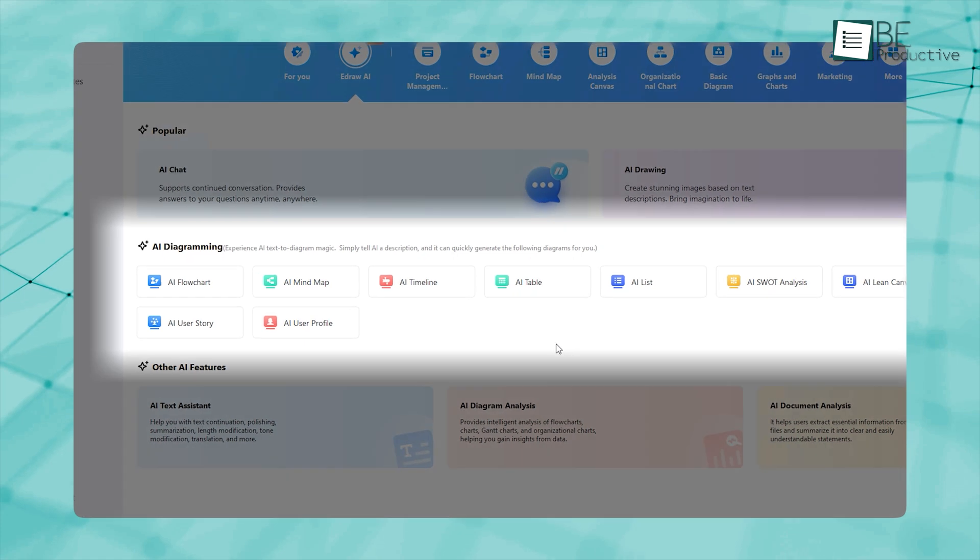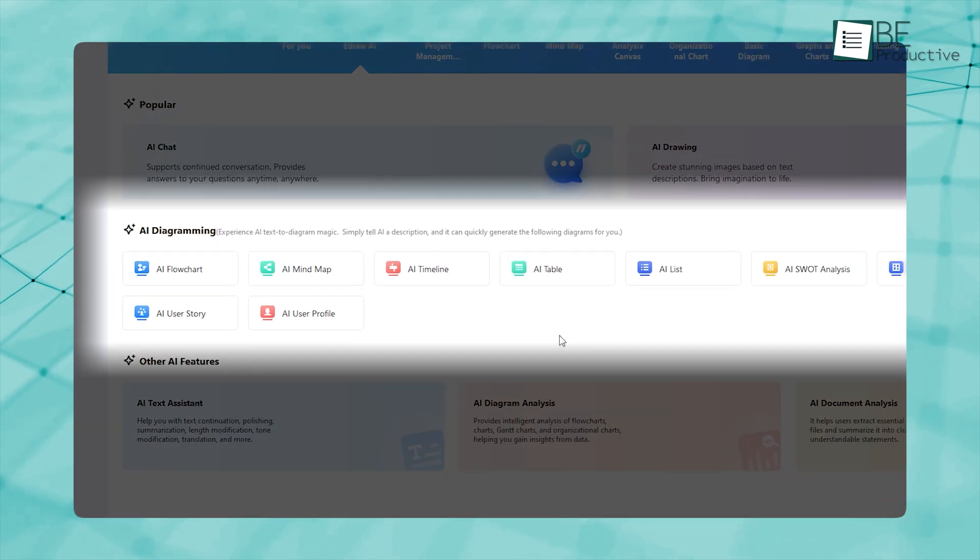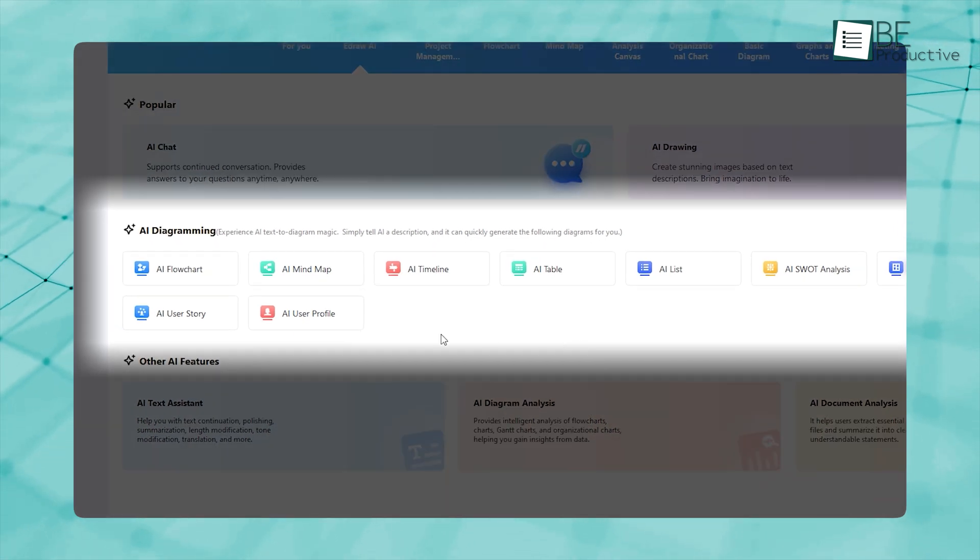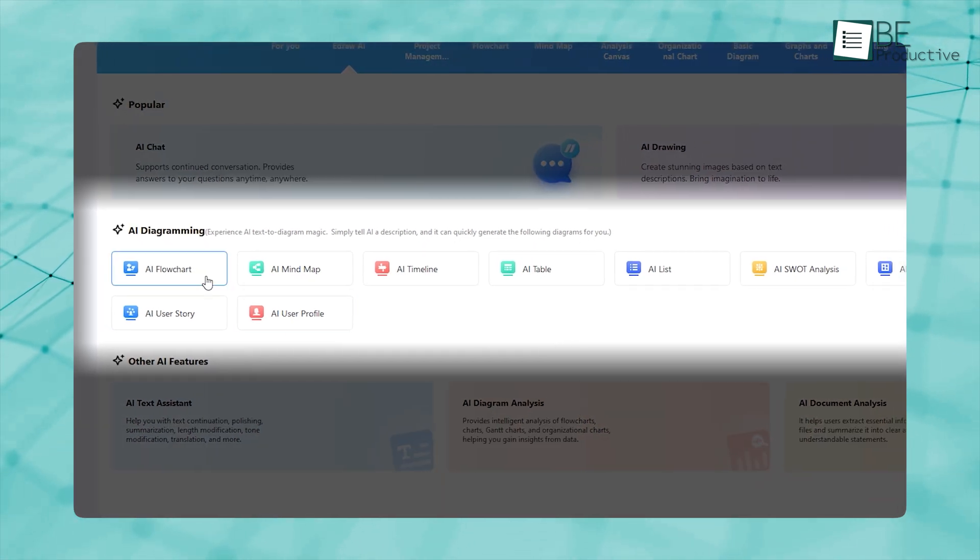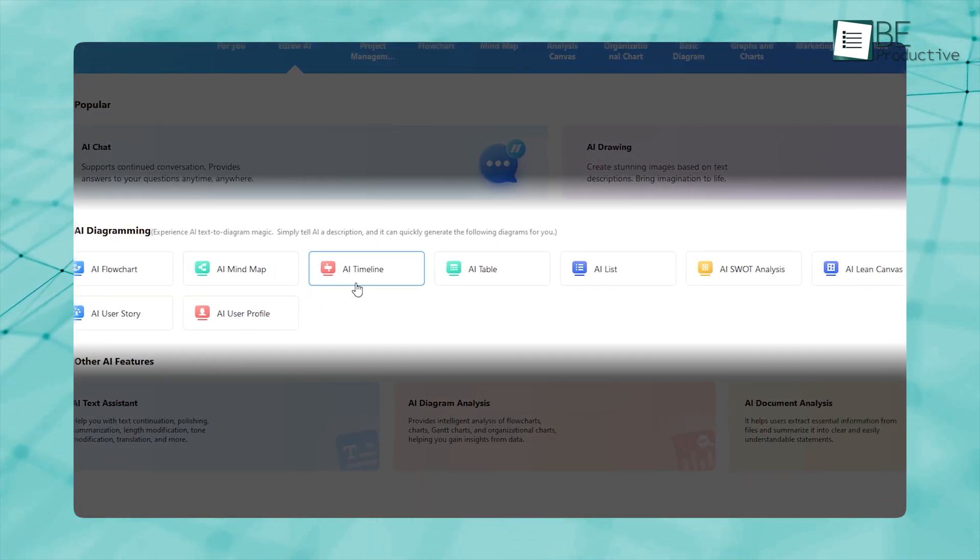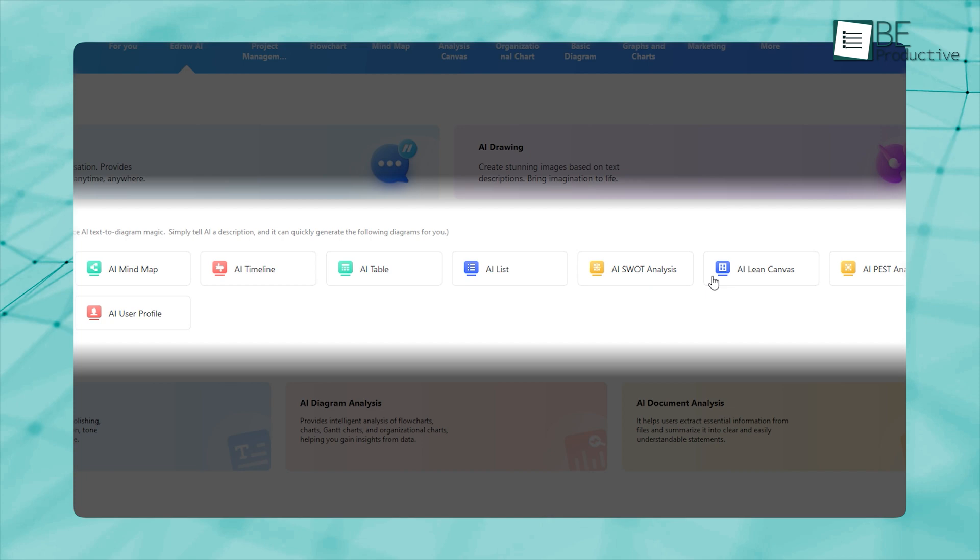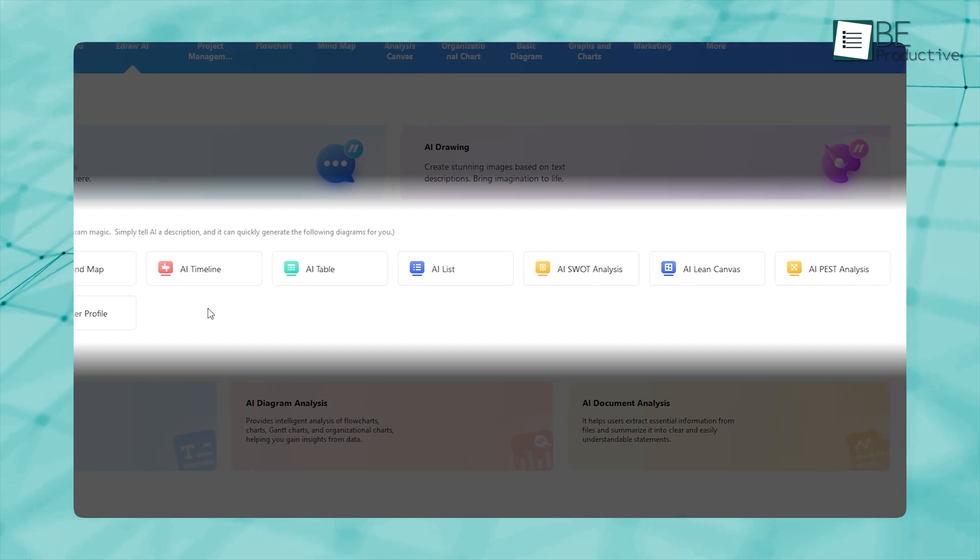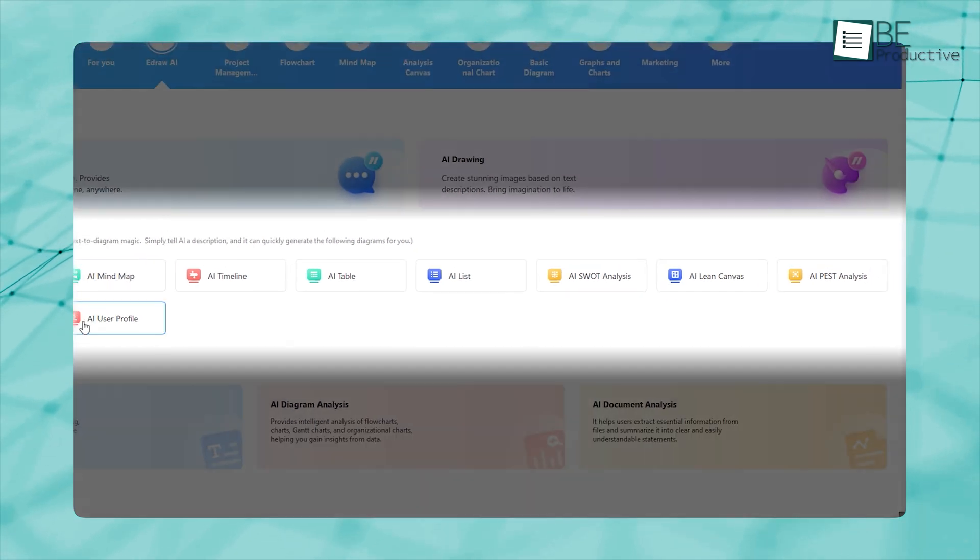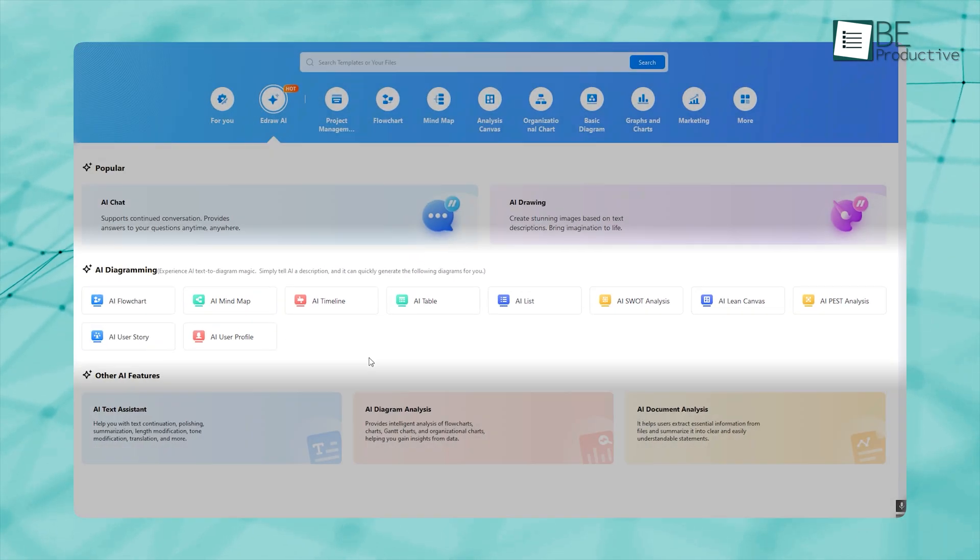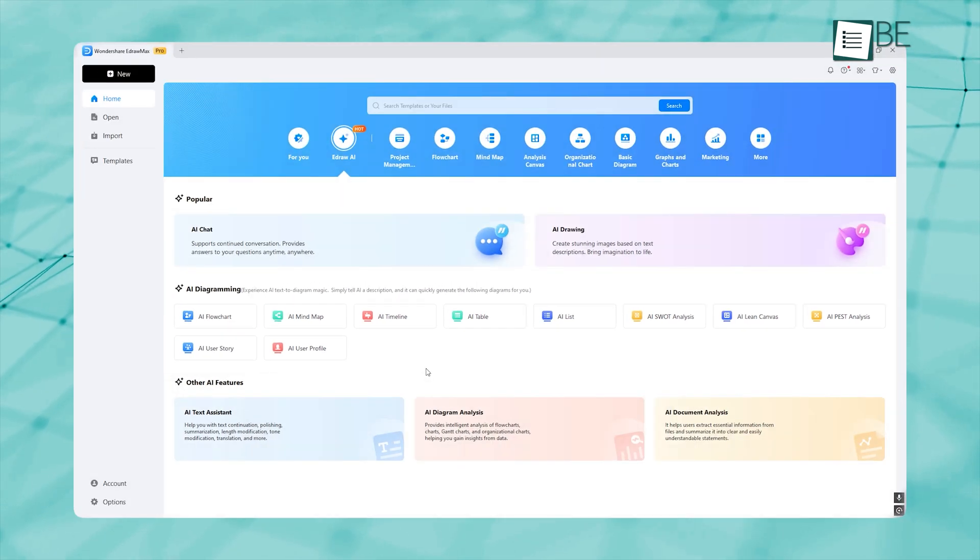Now, for diagramming, these are the specialized functionalities. Be it a flowchart, lean canvas, or even a pest analysis, you can do it all with just a one-line description.